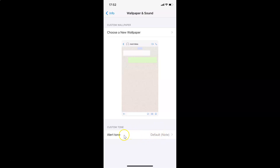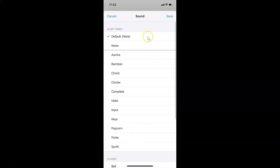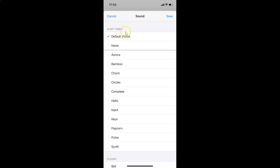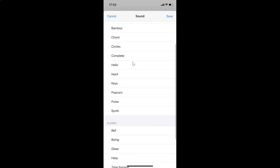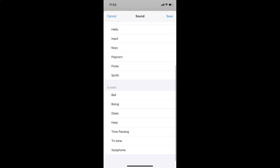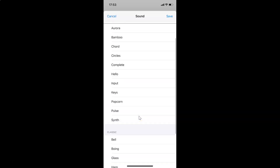To change it, tap on 'Alert Tone'. The sound selection screen is opened and you can see the alert tones listed. Currently, the default note alert tone is set — you can see the check mark beside it. If you scroll down, you can see various alert tones, including a 'Classic' section you can also select from.